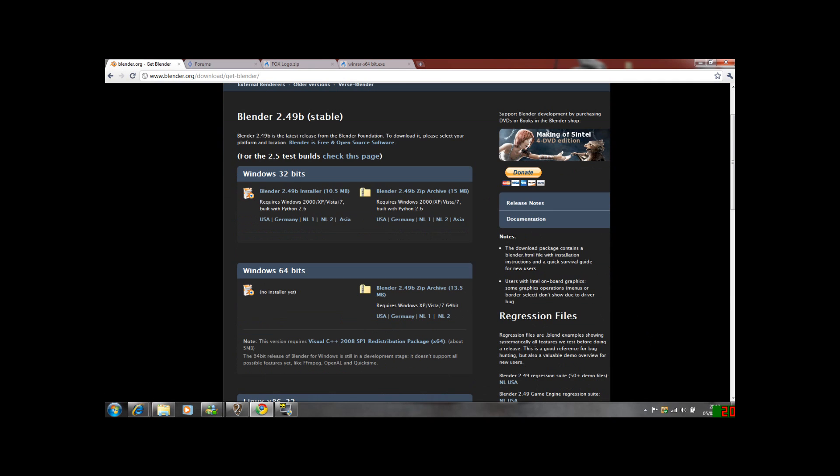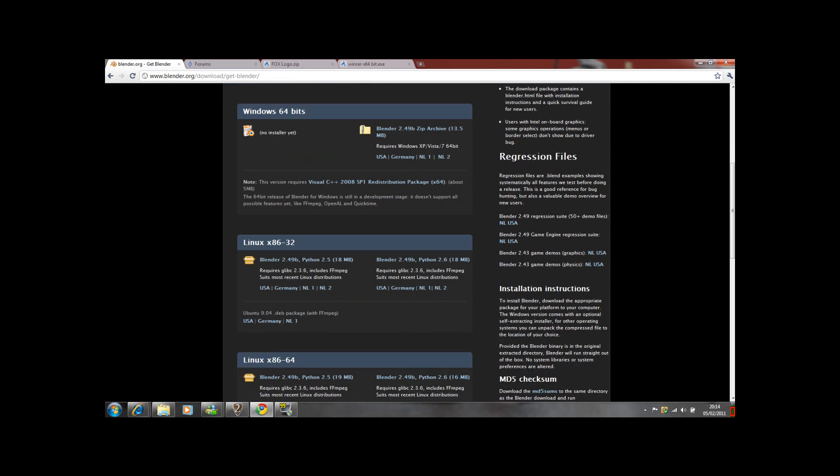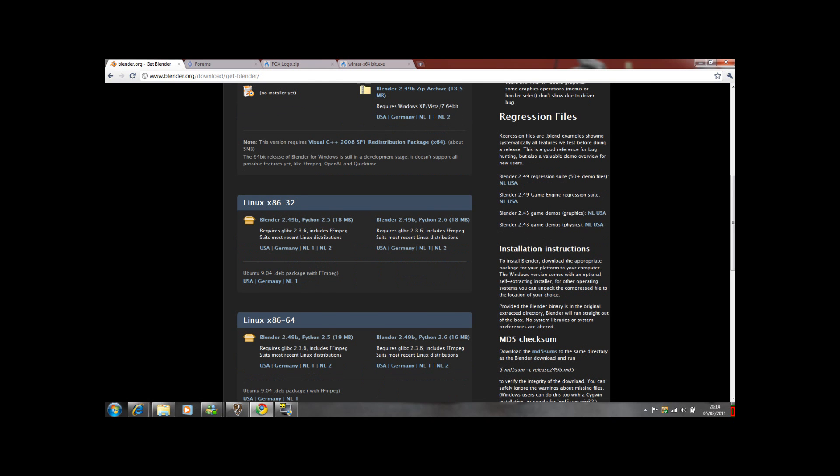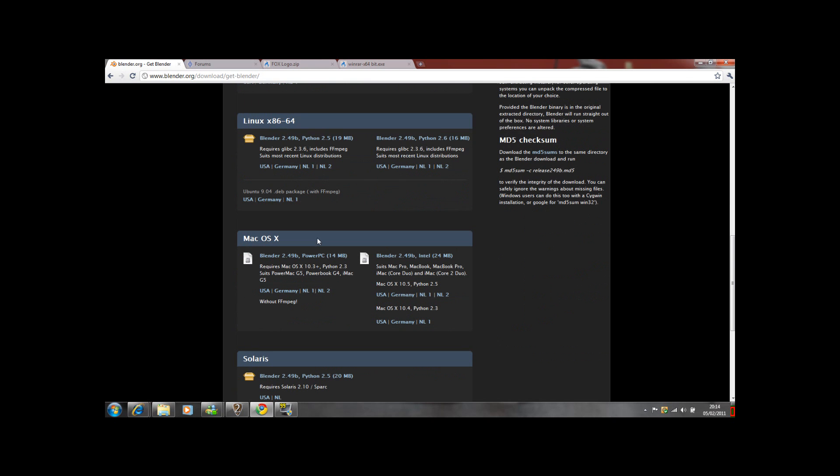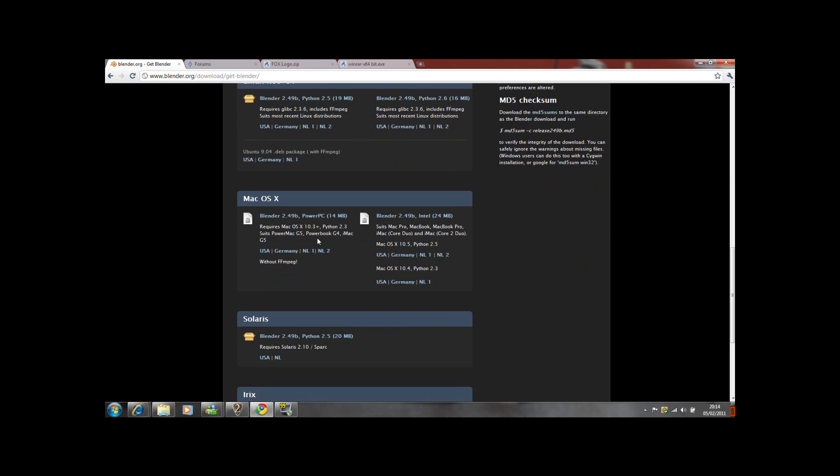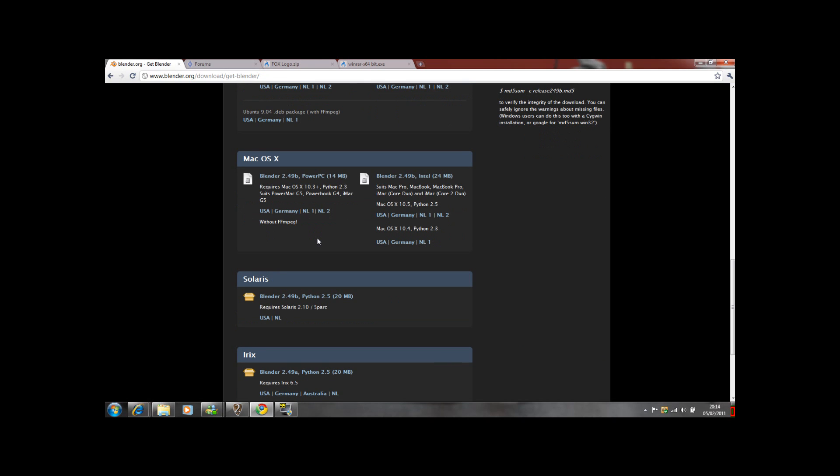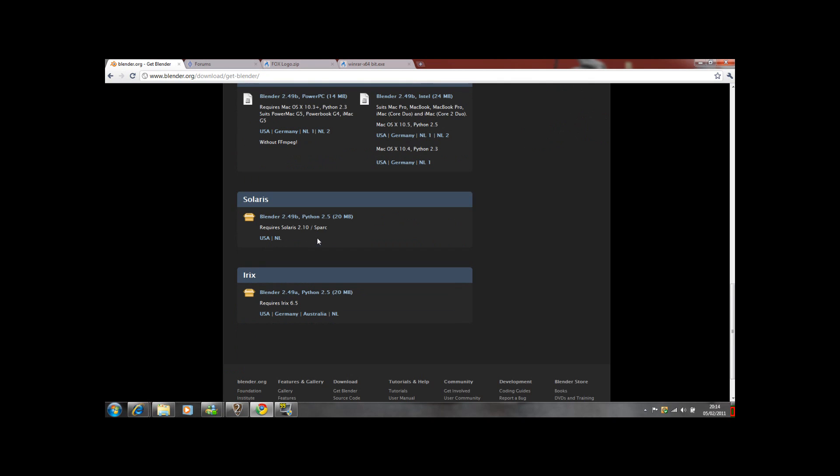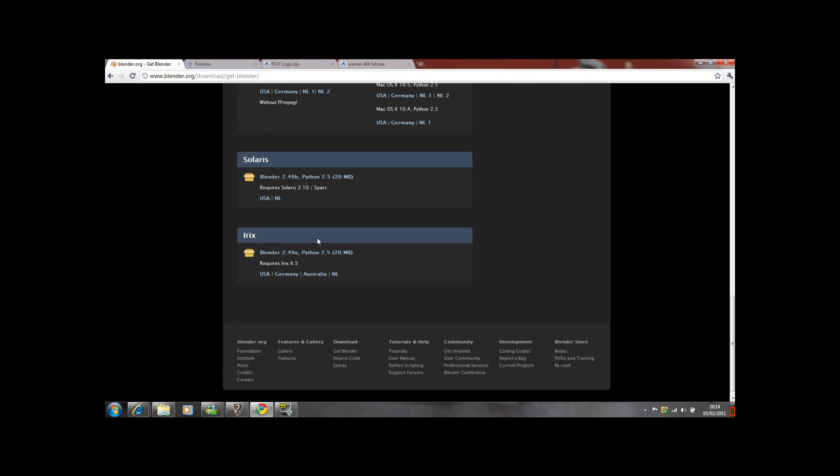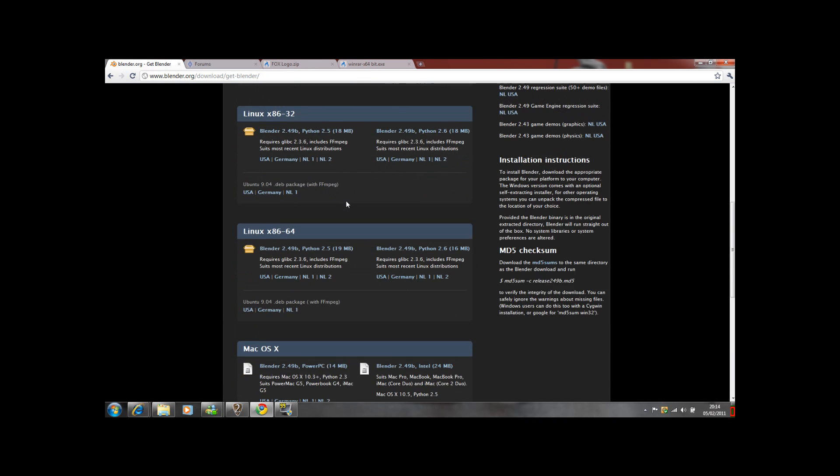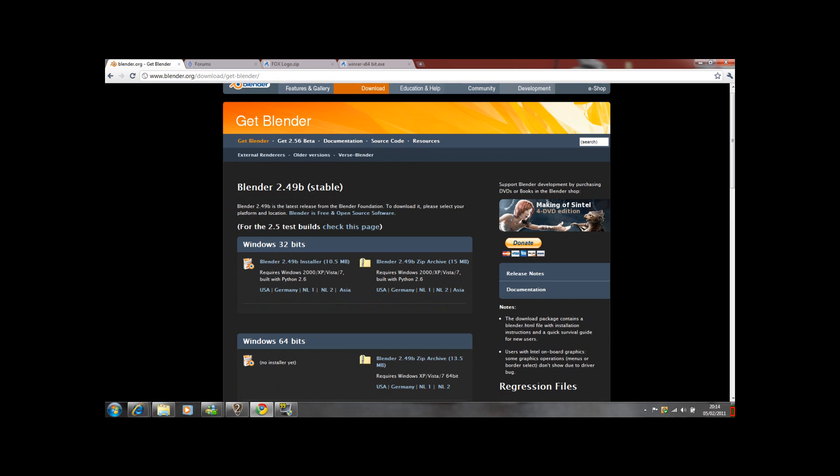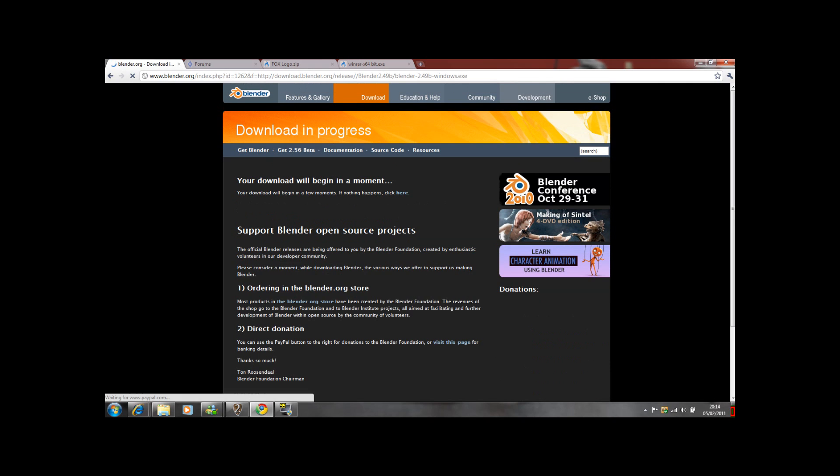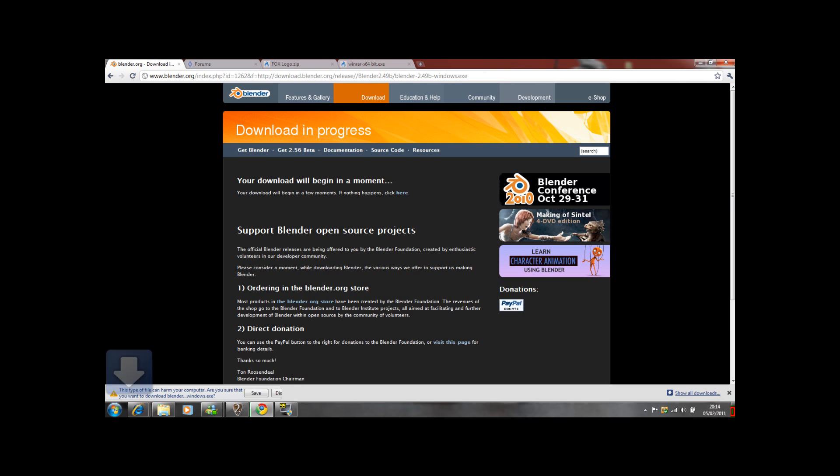You haven't got an installer for the Windows 64-bit yet, but you've got one for the 32-bit. I use the 32-bit but it doesn't particularly make a difference. You have got the zip archive for the 64-bit, and you've also got for Linux and for Mac and Solaris and Irix.